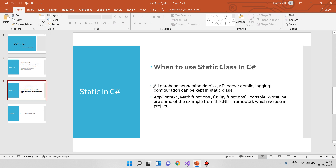Where can we use static classes? We can use them for database connection details, API service login, and configurations. For example, a login configuration can be kept in a static class. There is the Math class and the Console class in the .NET framework — Console.WriteLine is a static class example.